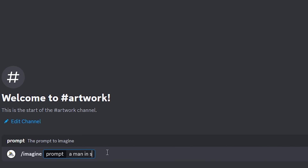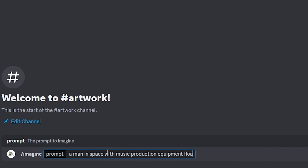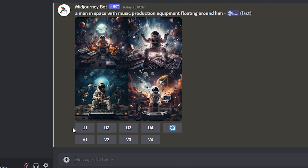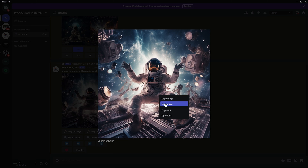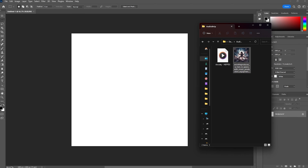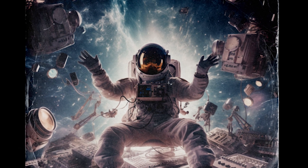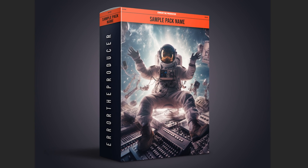Let's say we want a man in space with music production equipment floating around him. Mid Journey will then serve us with four images. From these images we can choose to upscale or make variations of them by using these buttons. Once you have an image that you're happy with you can go ahead and save it, drag it into your editor of choice and turn it into an album or sample pack cover.